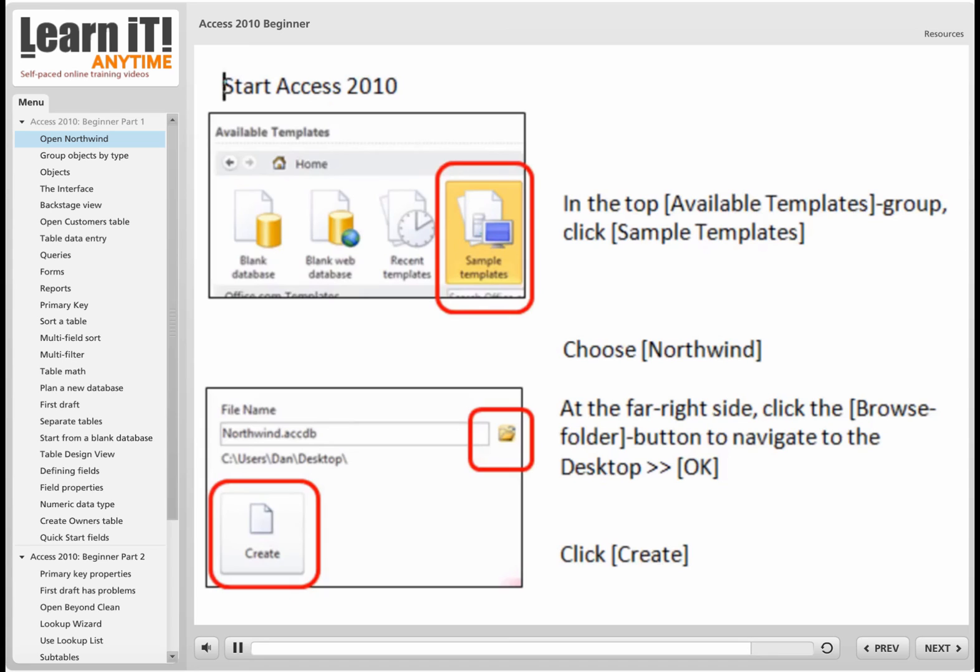Instead, what I'd like you to do is go to the right-hand side of that window and click on the Browse to Folder button. Navigate to the Desktop as the place to create that. When you click OK, it doesn't create it yet. You'll be returned to the Creation window, and as the last step, you have to click the Create button in the bottom right-hand corner.